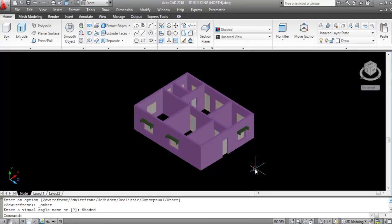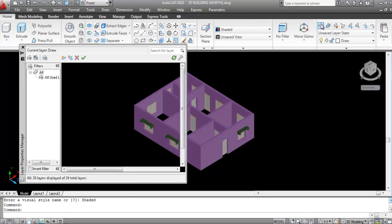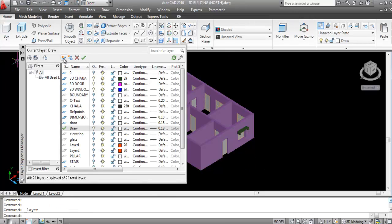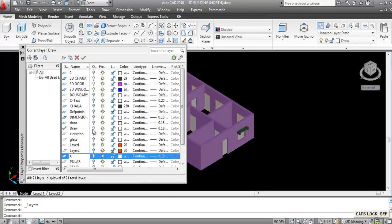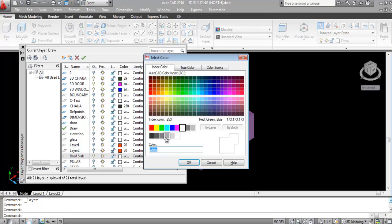First go to Layer and create a new layer as 'Roof Slab'. Go to Layer Properties, create the new layer, change the color, and make the Roof Slab layer the current layer.